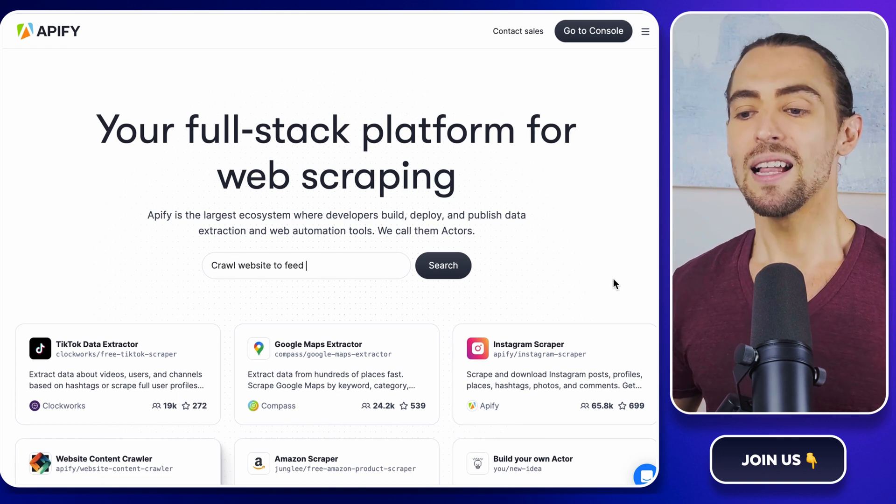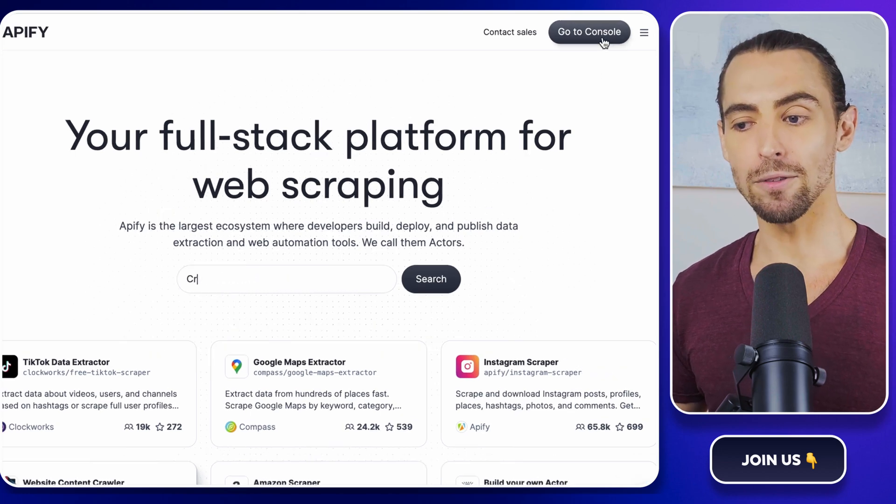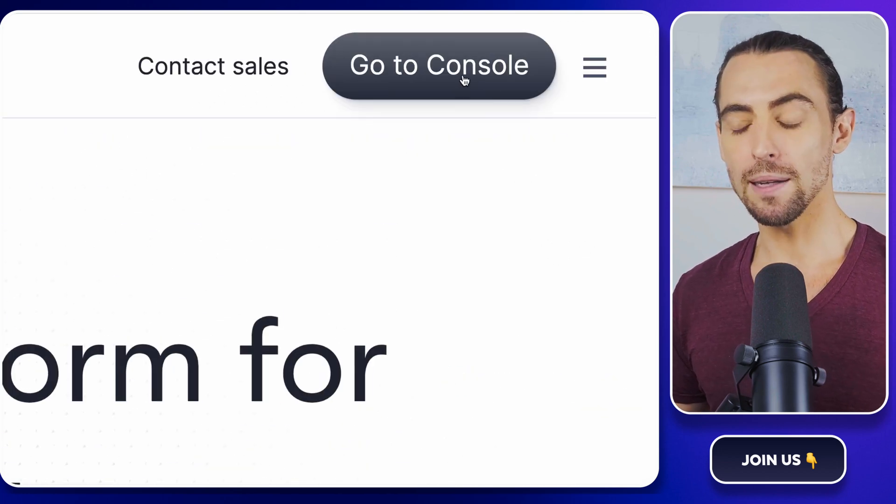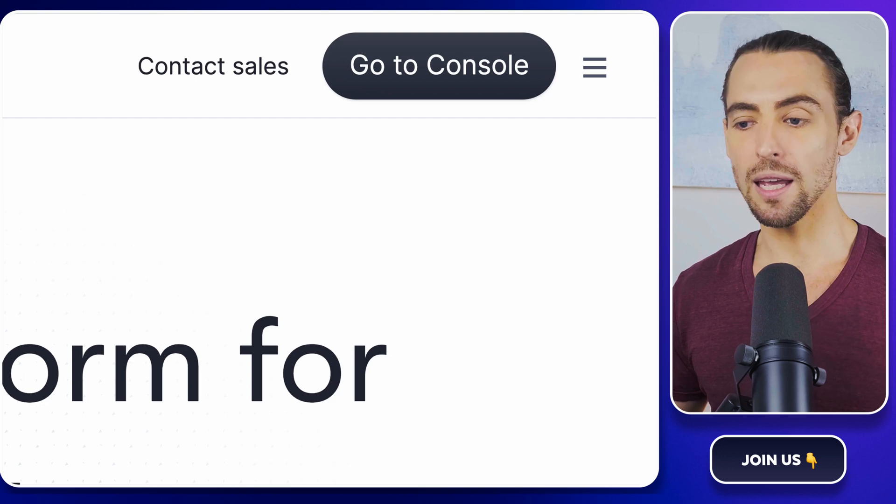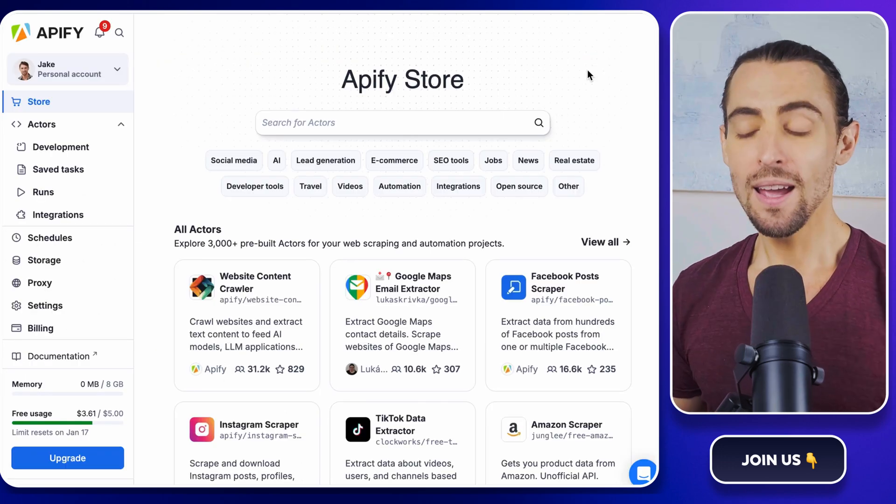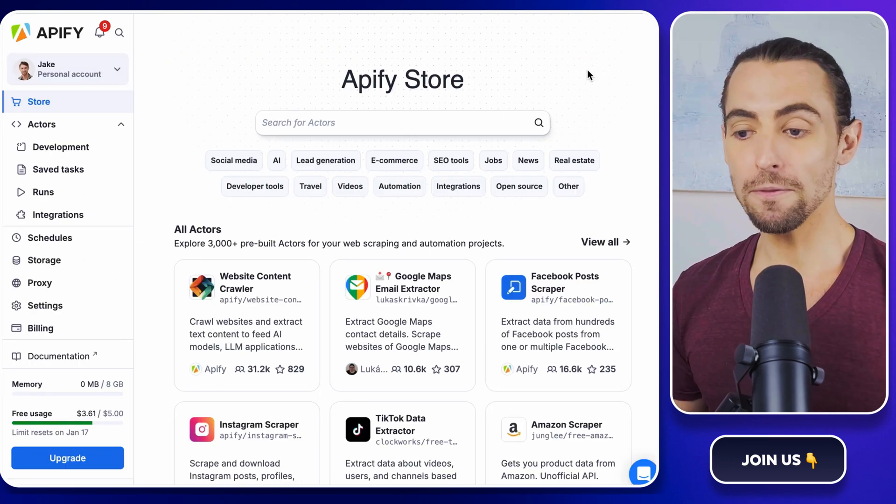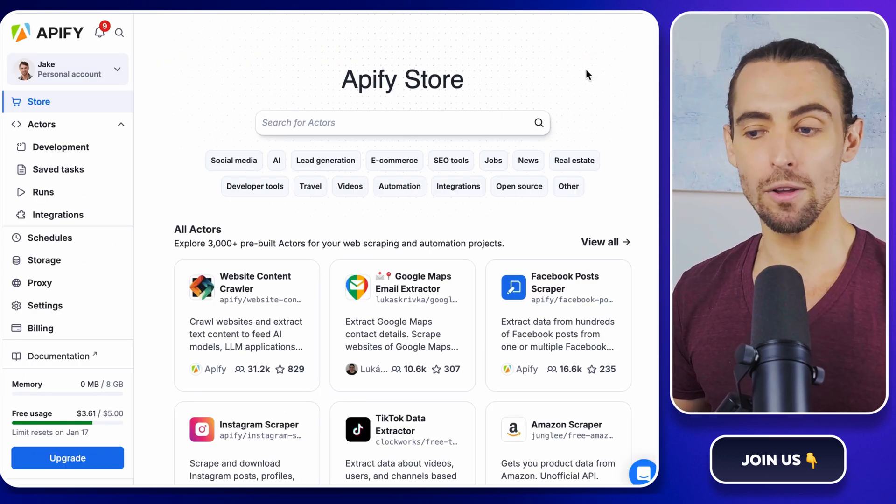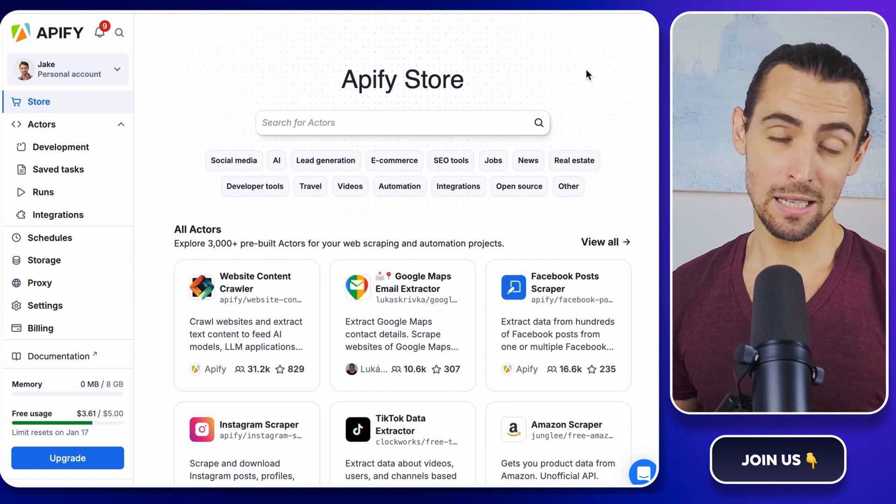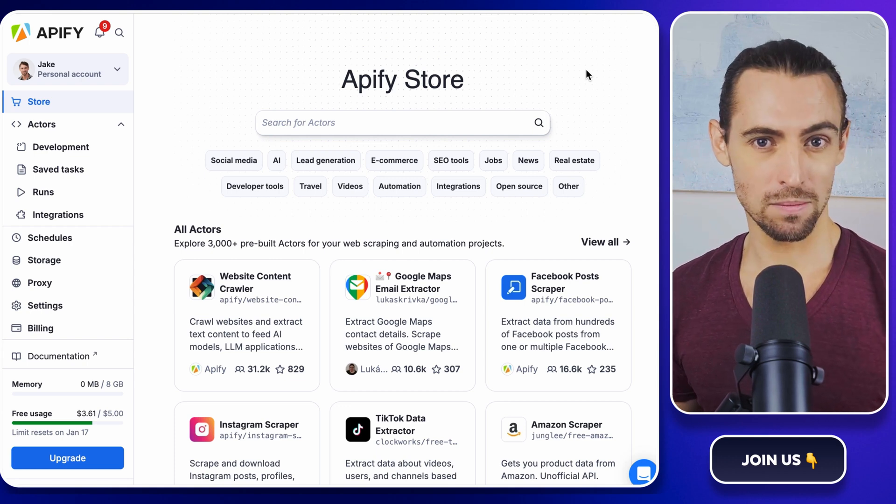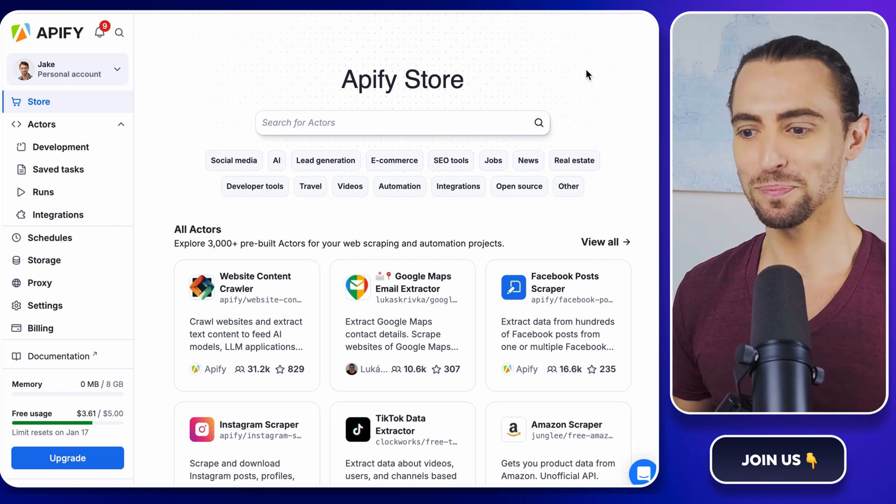Next up, let's get you set up with an Apify account. Head over to the Apify website and either create a new account or log in if you're already a part of the club. It's all pretty straightforward, just like signing up for any other online service. And hey, if you're like me and you forget all your passwords, make sure to write it down somewhere.